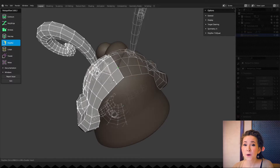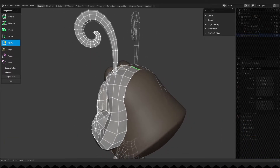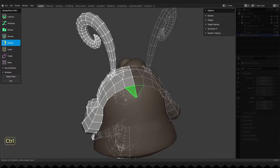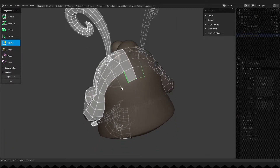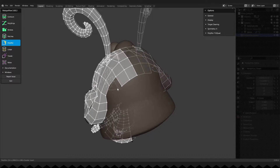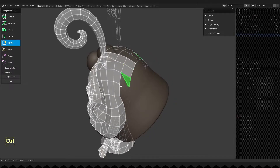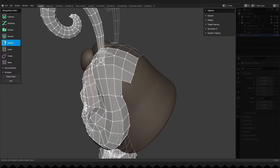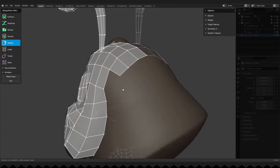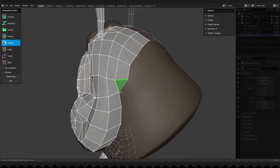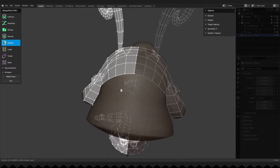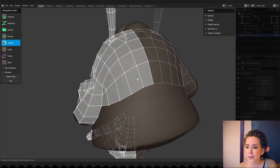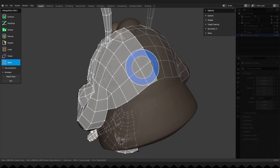Let's leave it for now and work a bit on the main hair model. I really want to finish the hair model today.